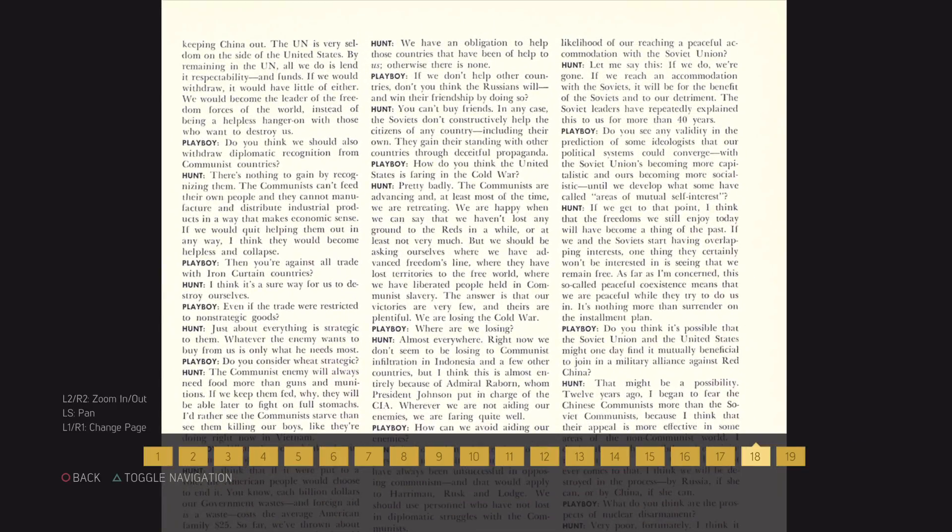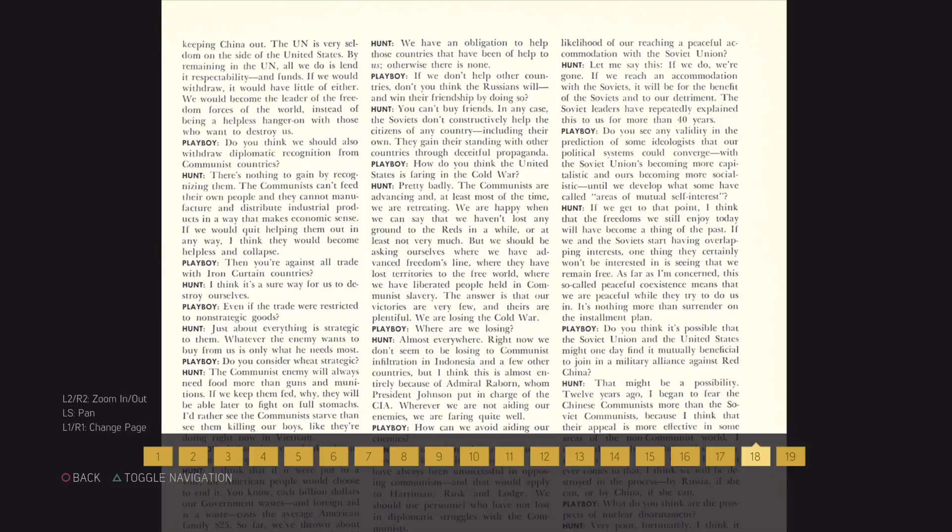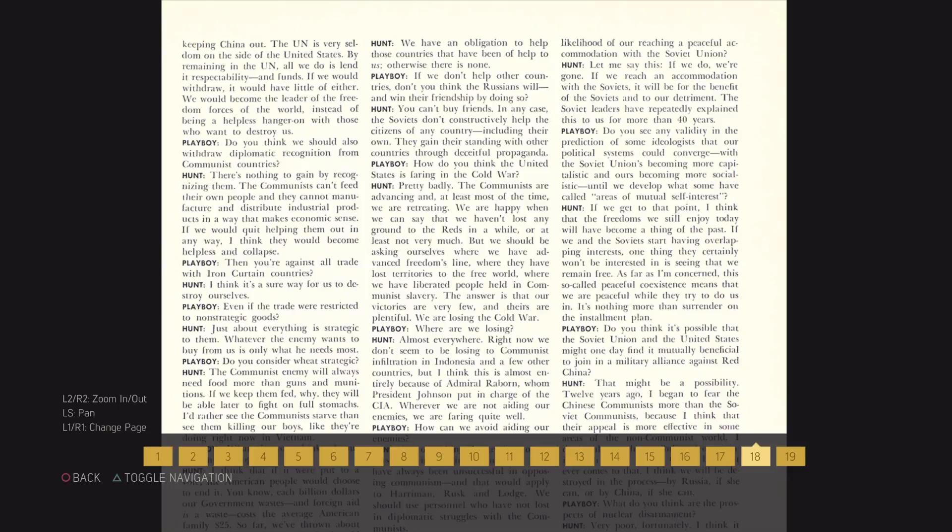The UN is very seldom on the side of the United States by remaining in the UN. What we do is lend it respectability and funds. If we would withdraw, it would have little of either. We would become the leader of the freedom forces of the world.